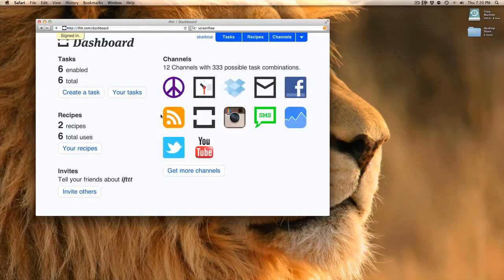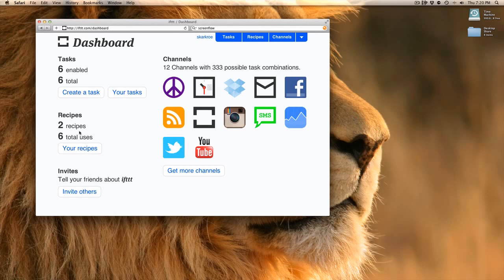You can see I have six tasks already created. Recipes are things you share with others, so if it's something you build and you think it's really cool, you can save it as a recipe and shoot that out to other people, and it'll save them time in creating it.